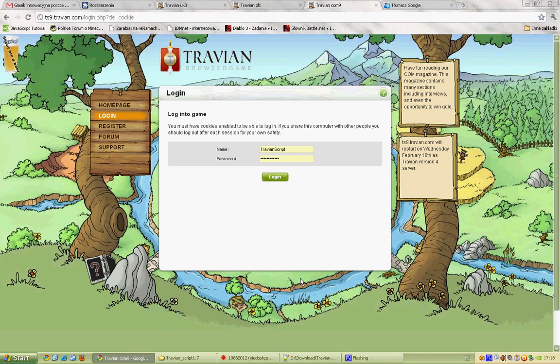Hello guys, this is a tutorial about Driving Panel Script 1.7. What you have to know first: you have to be connected. The script is working only online, so now we are logged in.